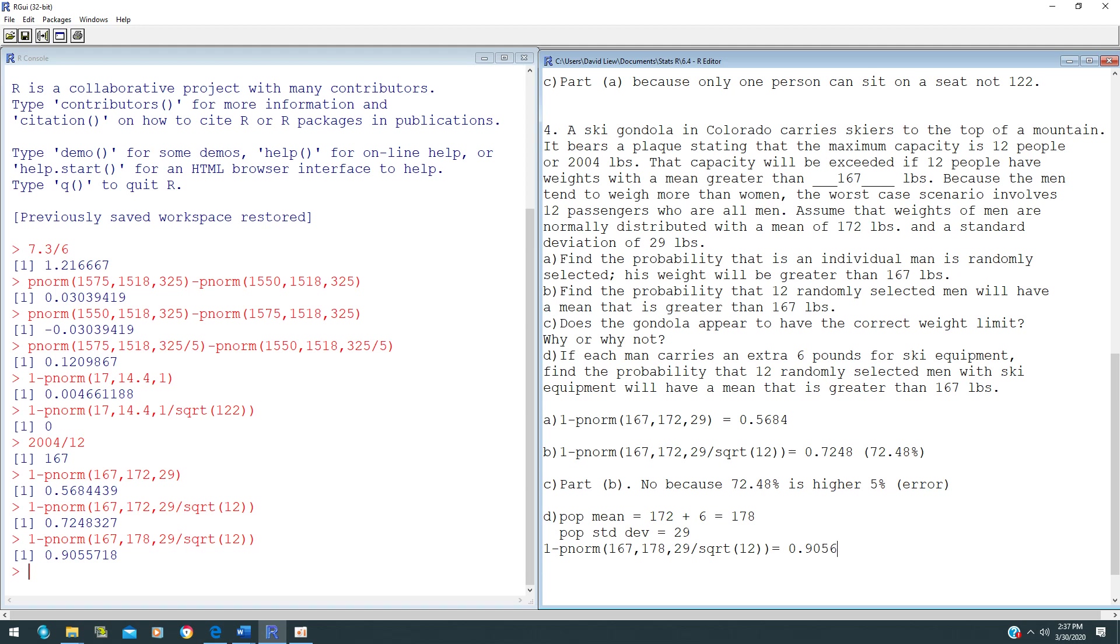As you know, if you add 6 more pounds to it, definitely the chance is higher than part B. In this case, it's almost 91%.